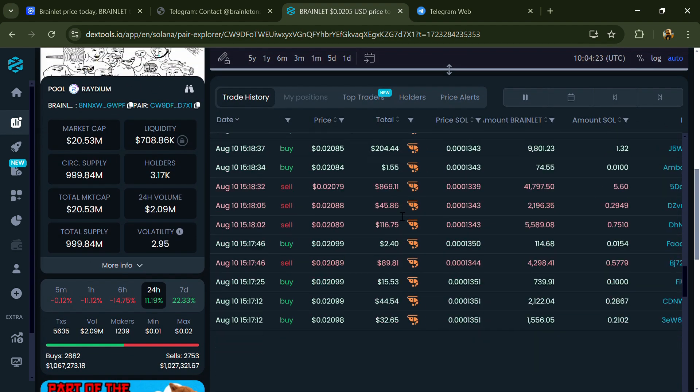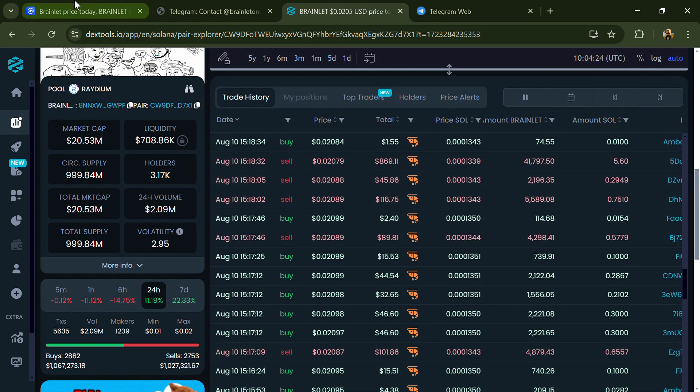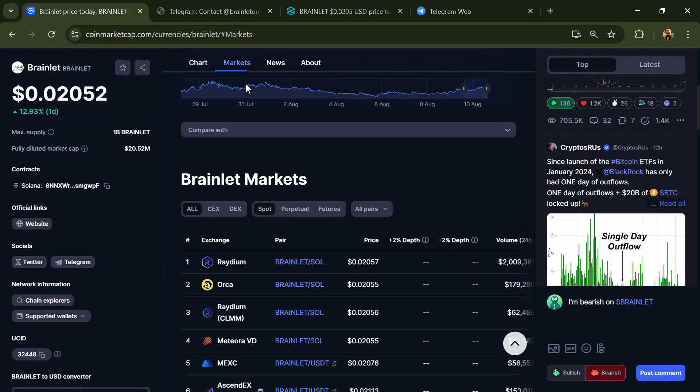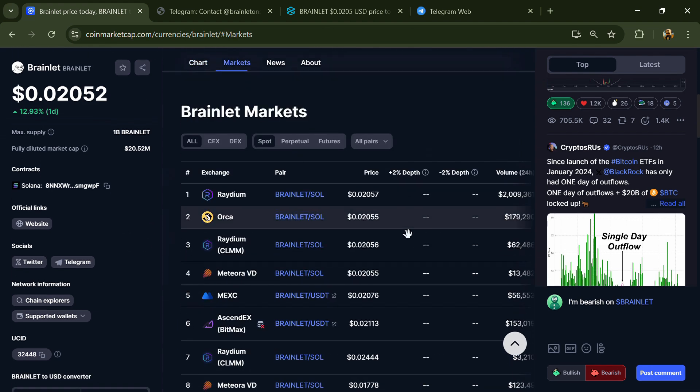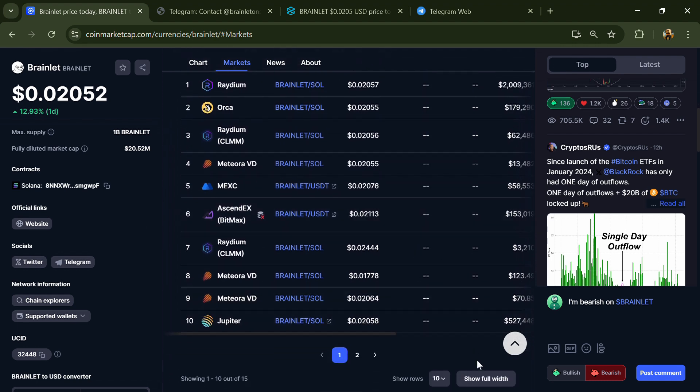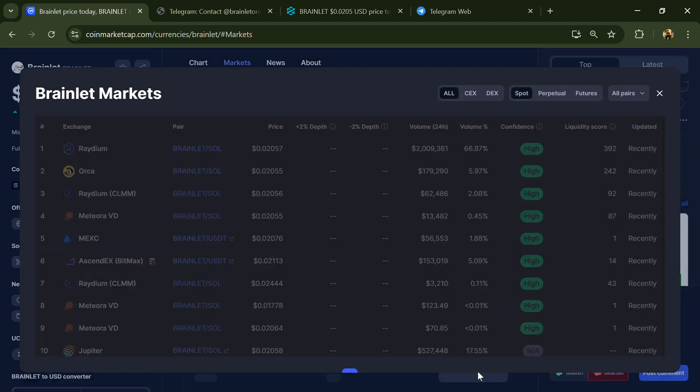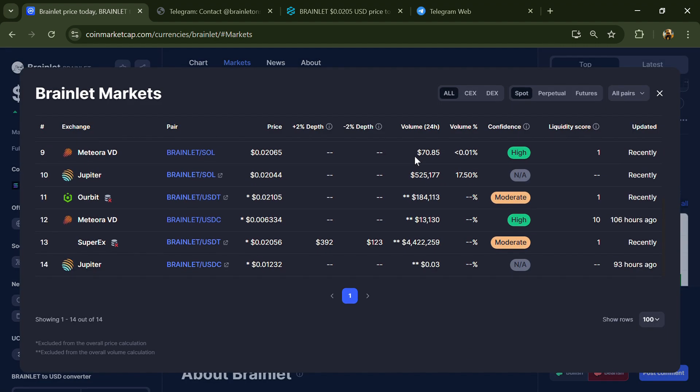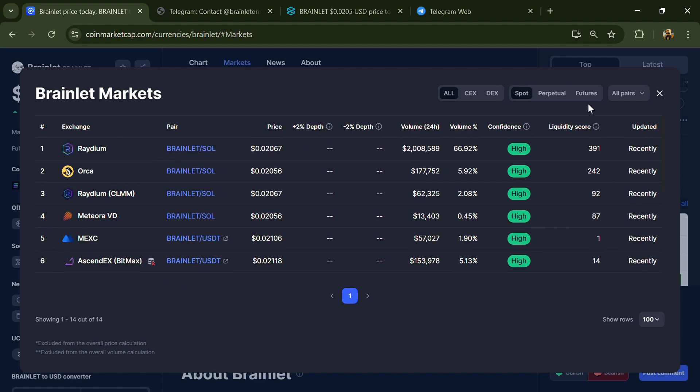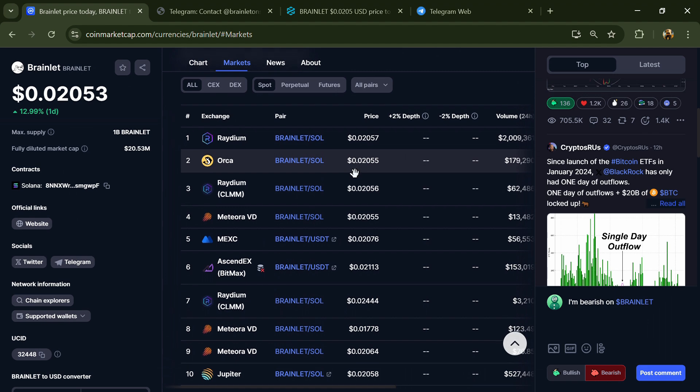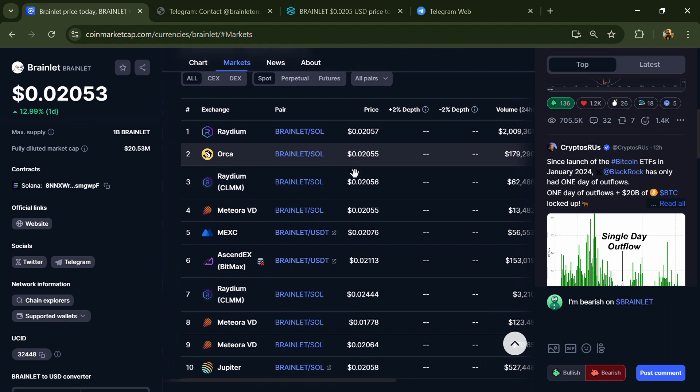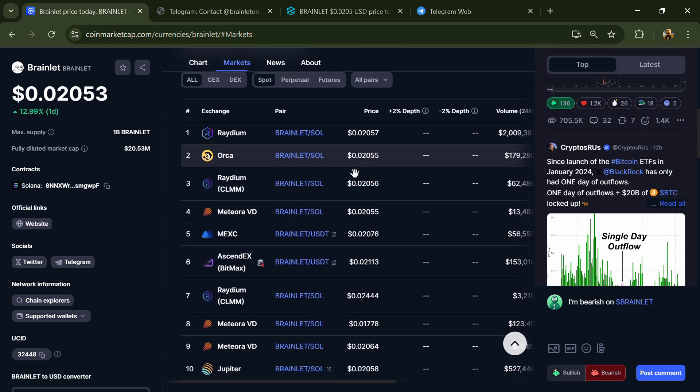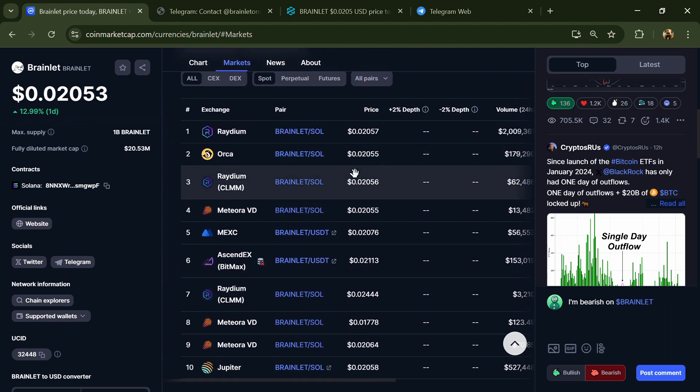After that, go to CoinMarketCap and click on the market section. Now here you will check whether this token is available or not on popular exchanges like Binance, Coinbase, KuCoin, Crypto.com, Huobi, Bybit, OKX, and MEX Exchange. After that, click on this contract address.